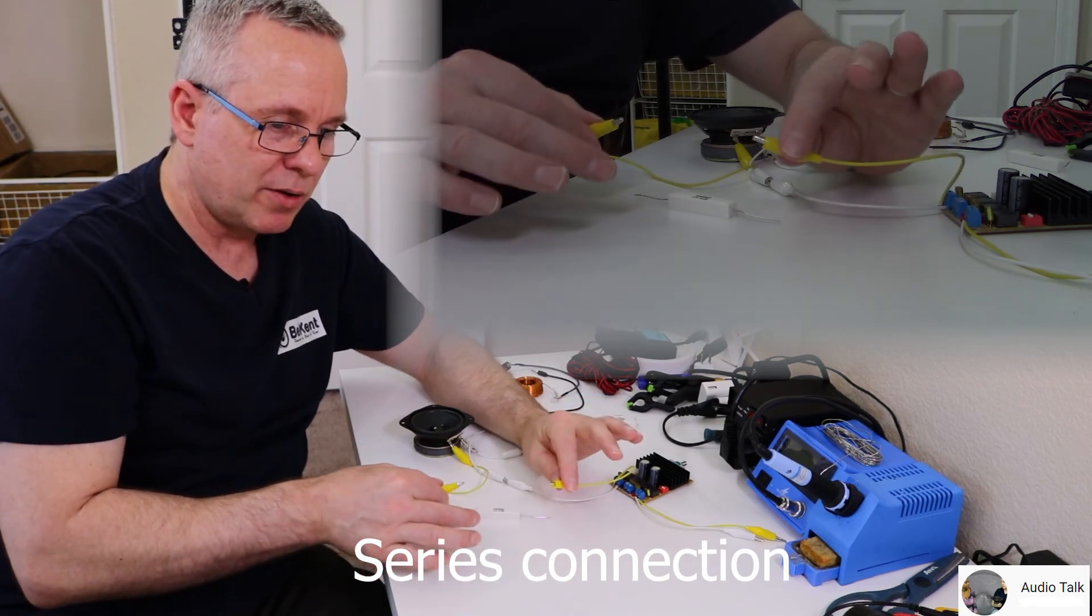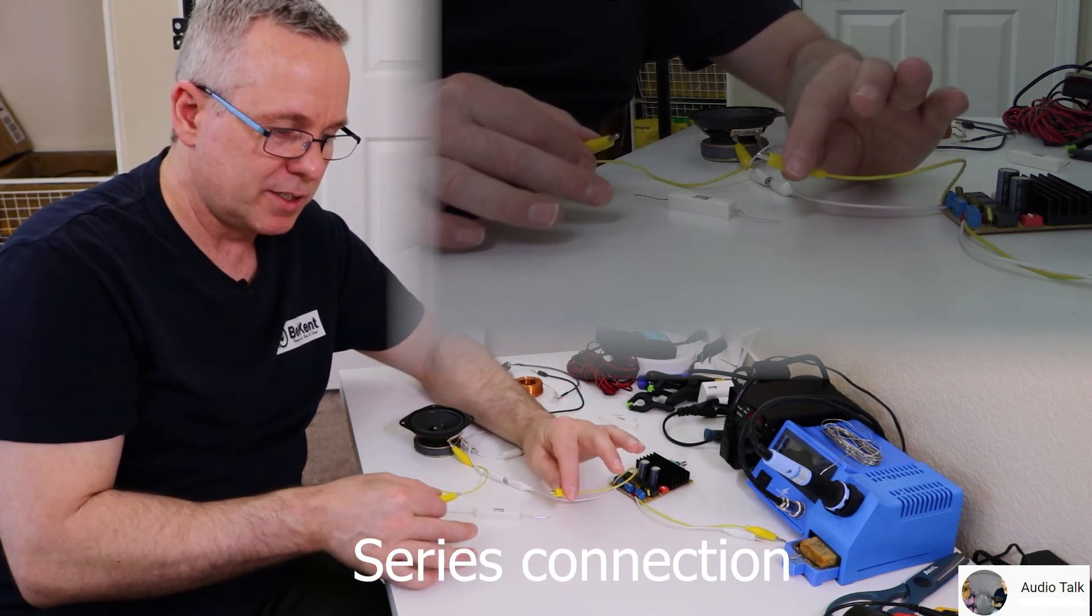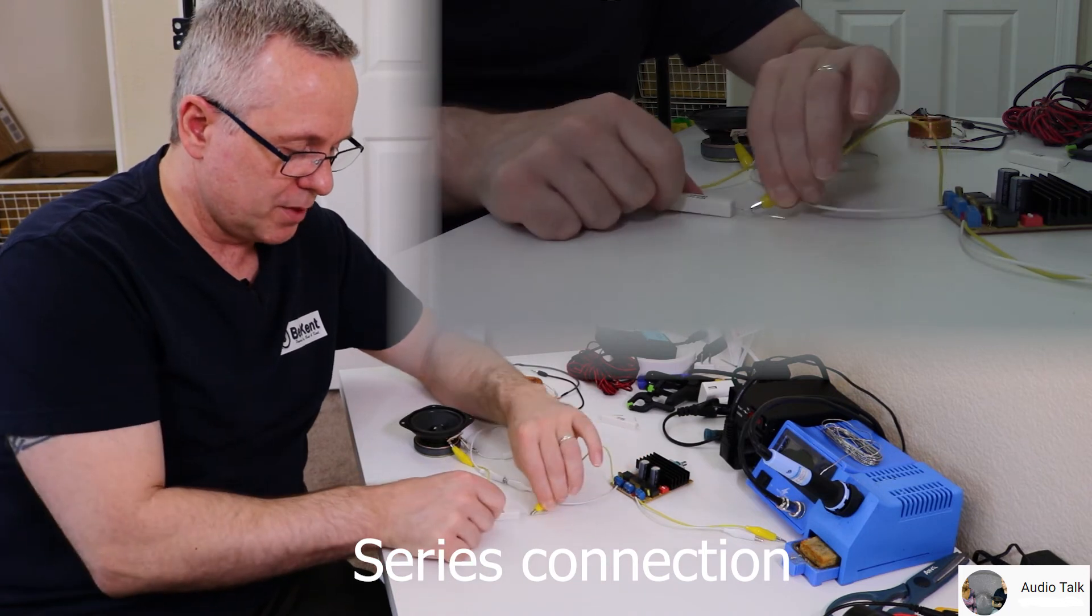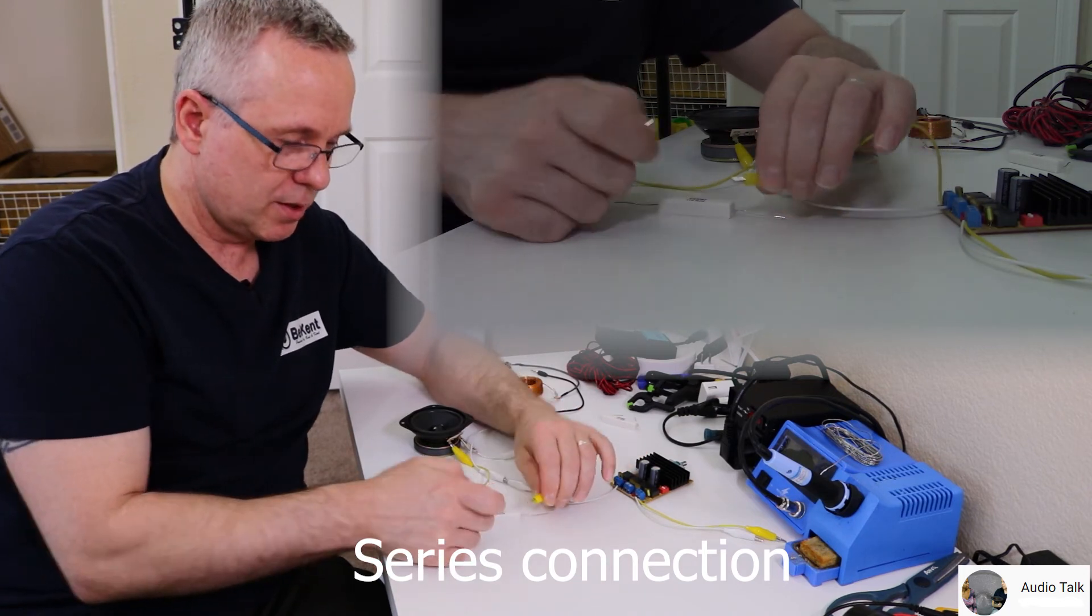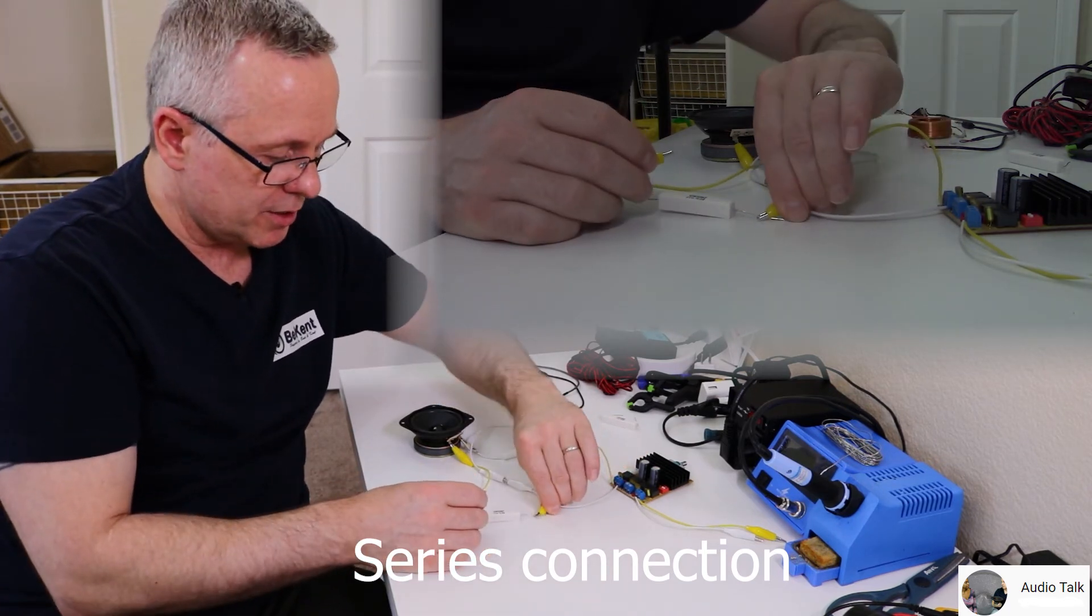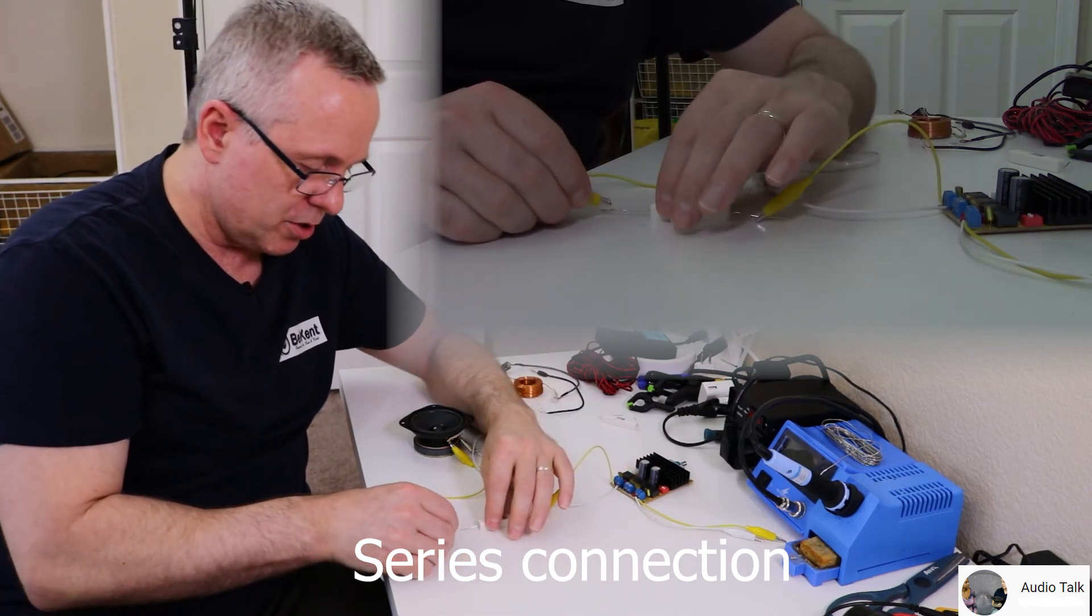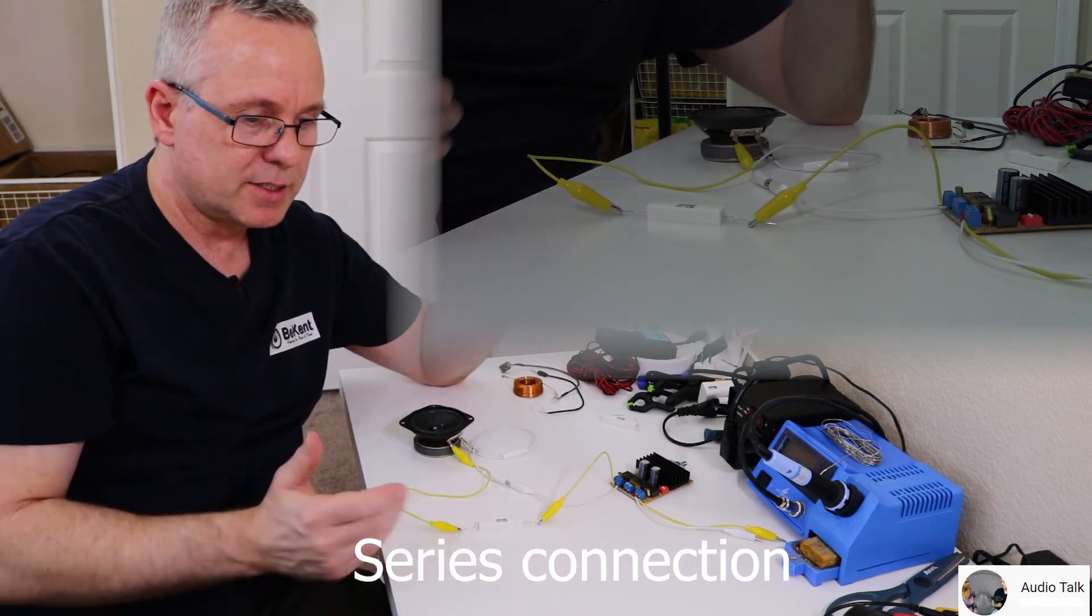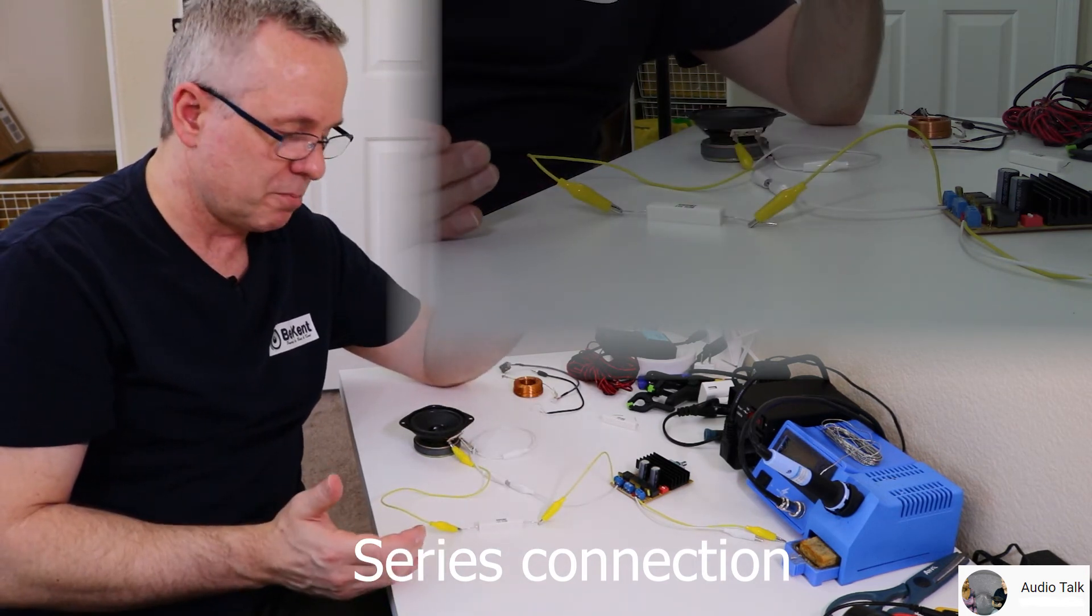Then you solder on to each side of the component. Now you have the plus going through this component before it hits the speaker driver, not a load going across the two wires.